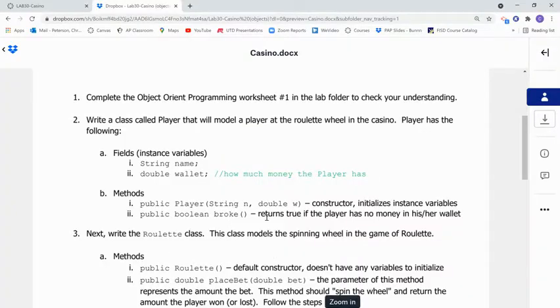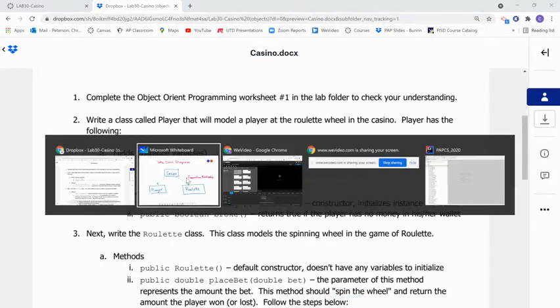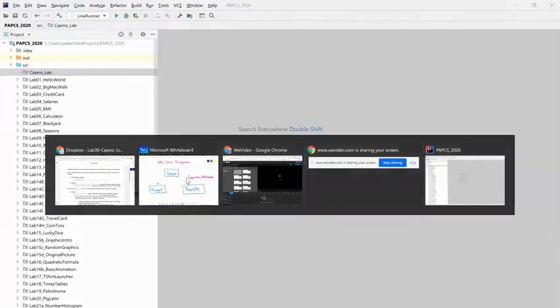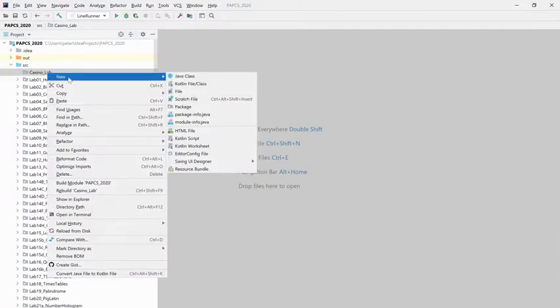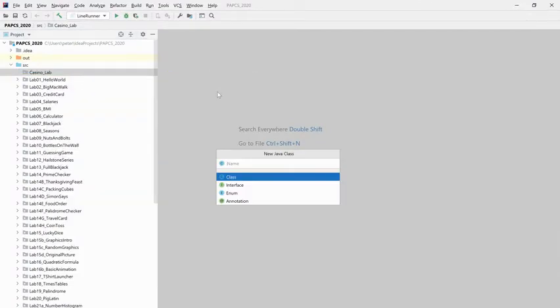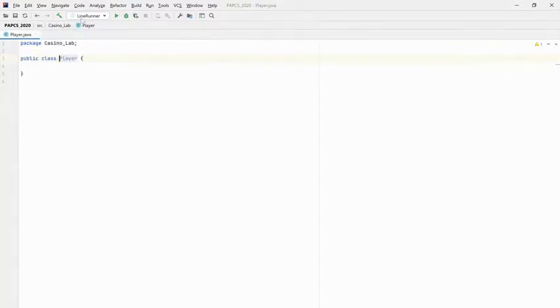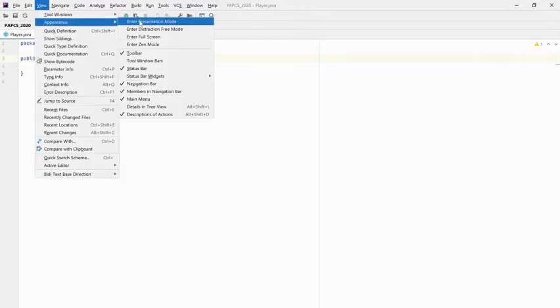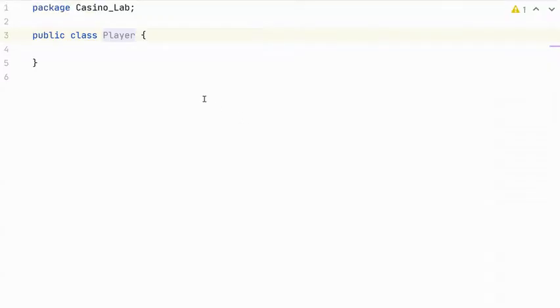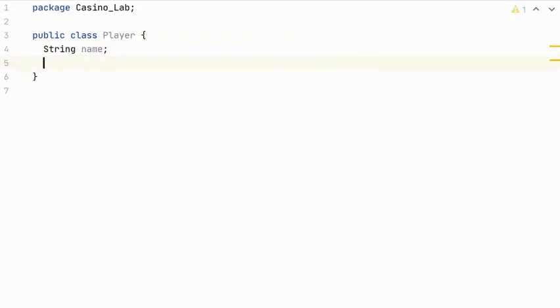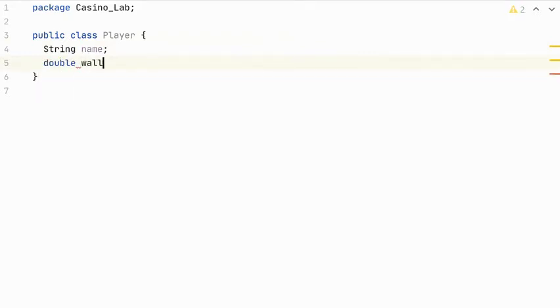All right, let's get back to the definition of the classes and we will write them up. All right, so first we're going to write a class called player. And this will model a player at the roulette wheel in the casino. And the player has two fields. We also call these instance variables. So a string for name and a double for wallet. I'm going to come over to my IDE and I'm using this folder right here for this particular project. So I'm going to write the player class. And let me switch this to easier viewing. Okay, so here's my player class and the class has a string for the name and double for the amount of money they have in their wallet.